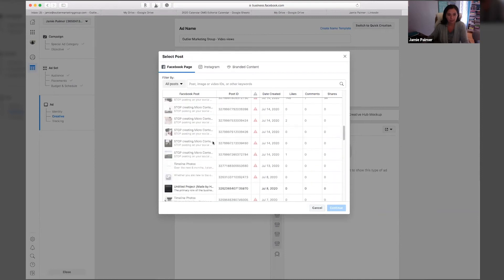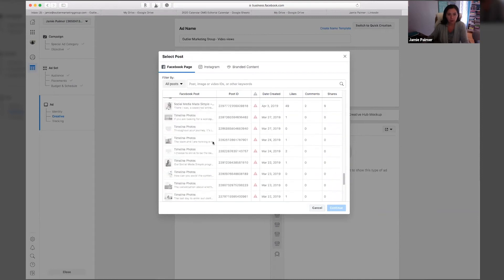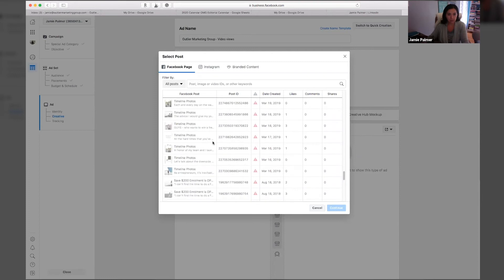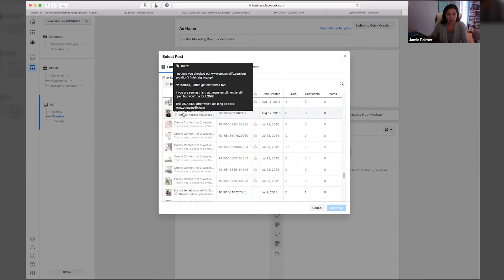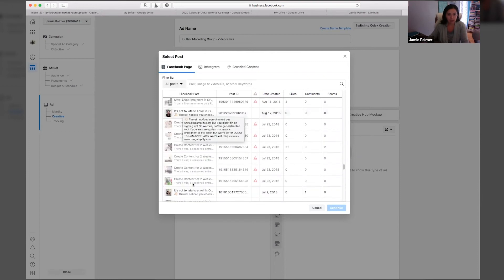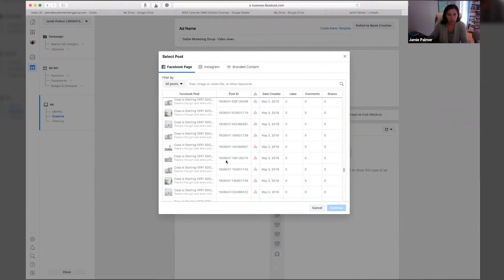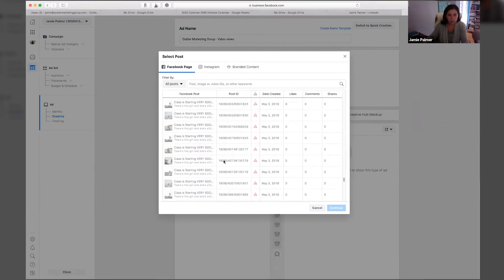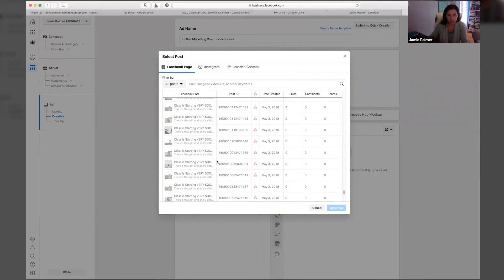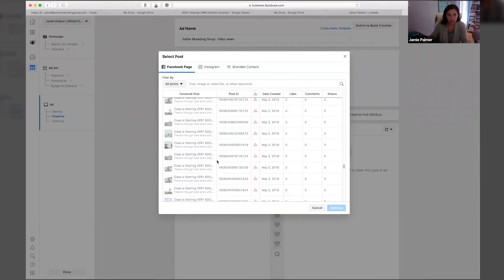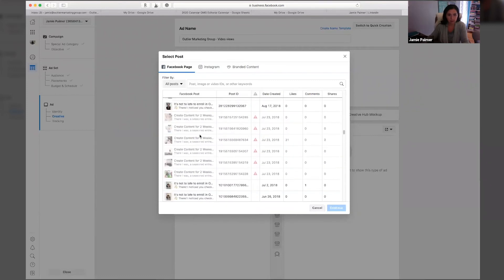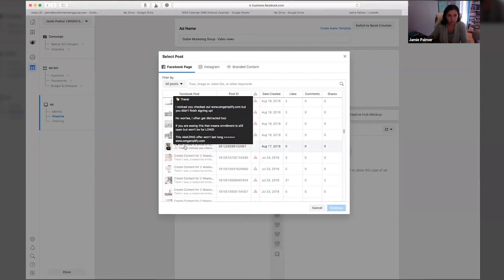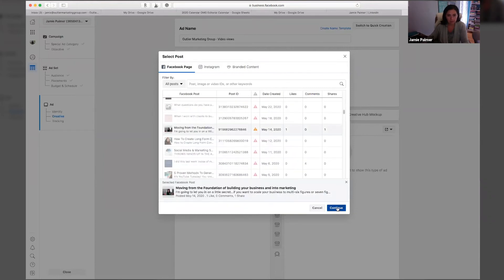So what will happen is it will pull up content from your Facebook page. And you can then click on whichever video you want to use to then create your ad. So I'm just going to use this one. This is an old one. Now we're going to hit continue.